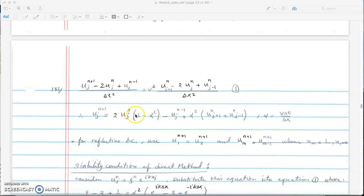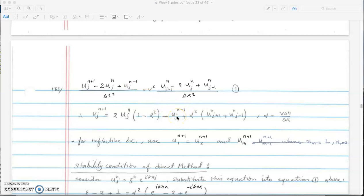If you reorder and factor out the terms, you get a coefficient of 1 minus alpha squared from those terms, then u^(n-1)_j alone, and u^n_{j+1} and u^n_{j-1} grouped together with a factor of alpha squared, where alpha is our standard non-dimensionalized velocity.